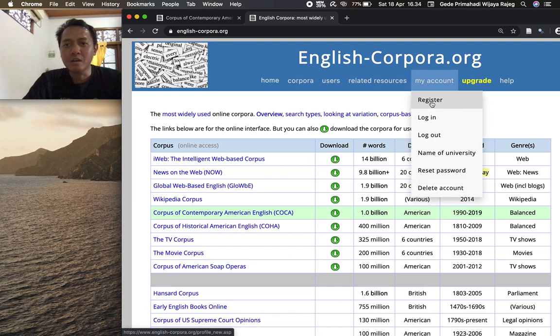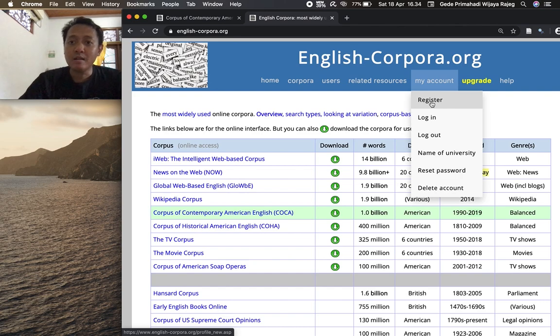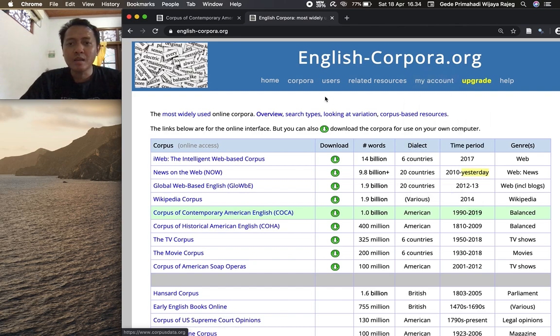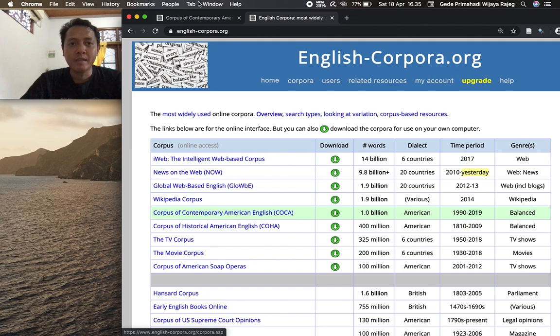The first thing that you need to do is to register an account so that you can use different kinds of corpora from this English corpora collection. It is free. So you register an account and go to english-corpora.org.